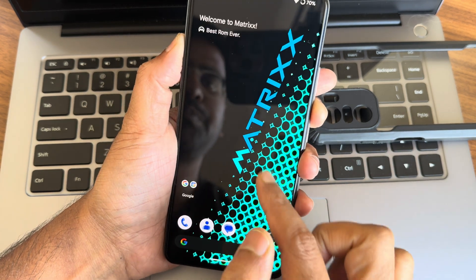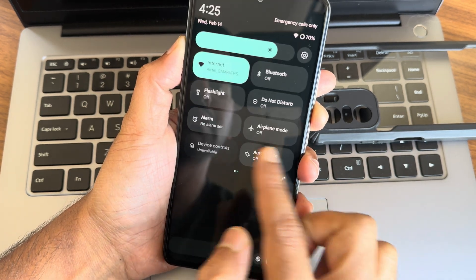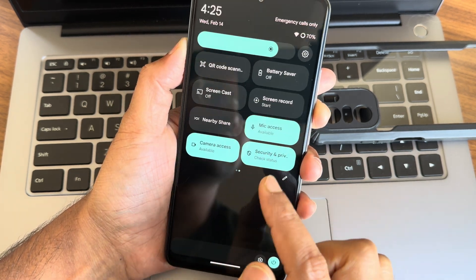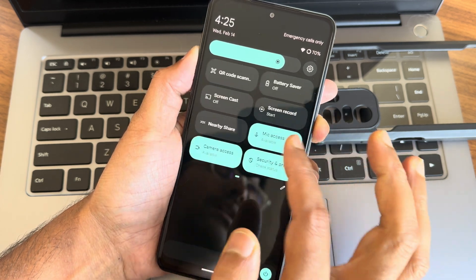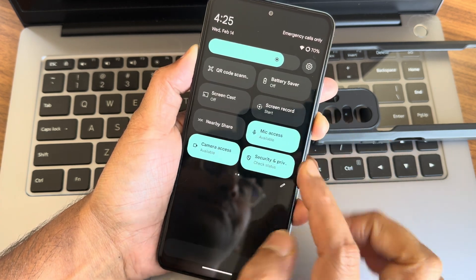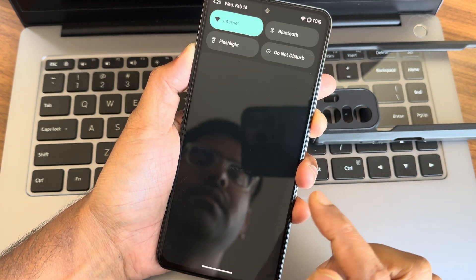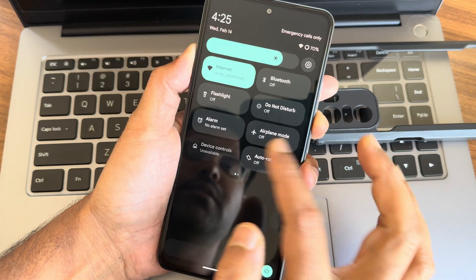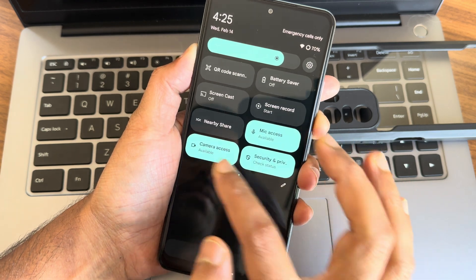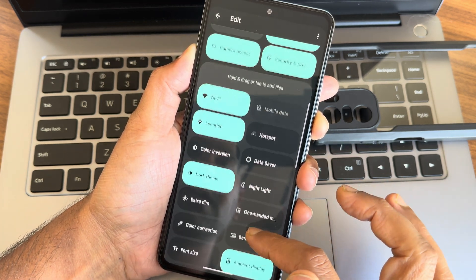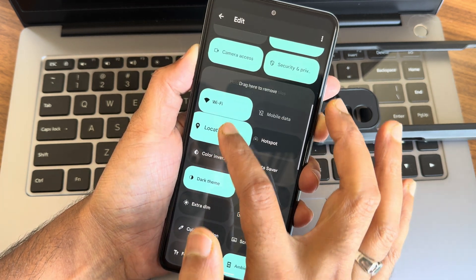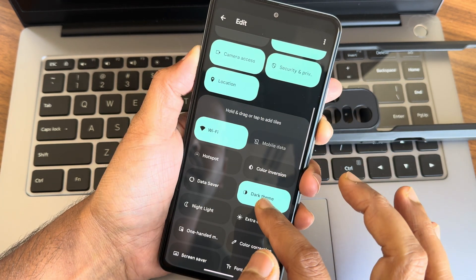The quick settings toggles, as you can see, it's really smooth in my opinion. And the edit section, you also get some more options here as you can see. Location, dark theme.